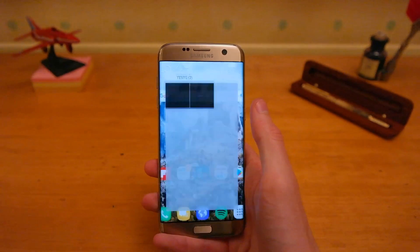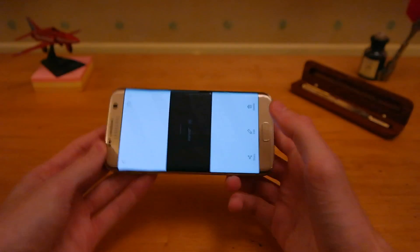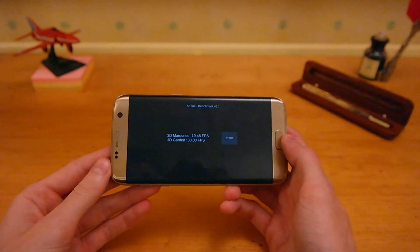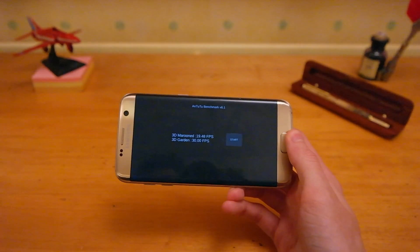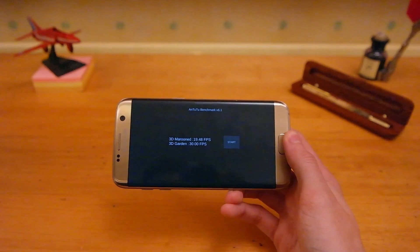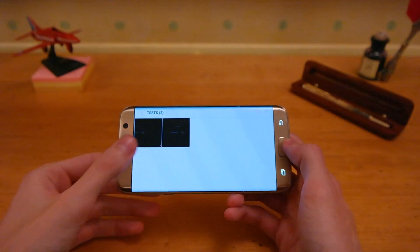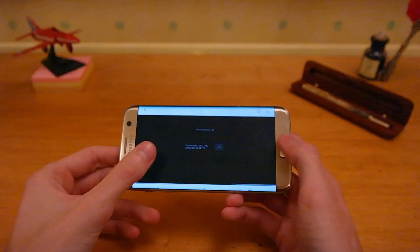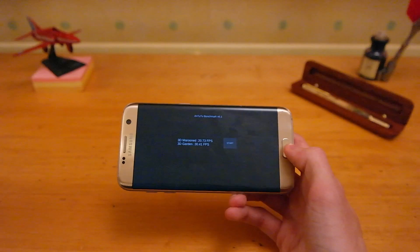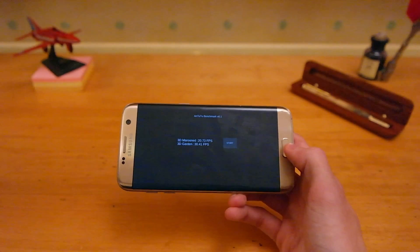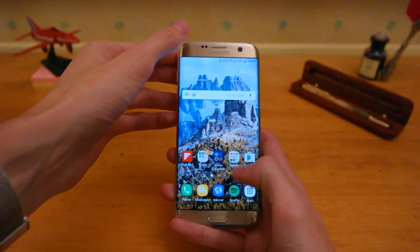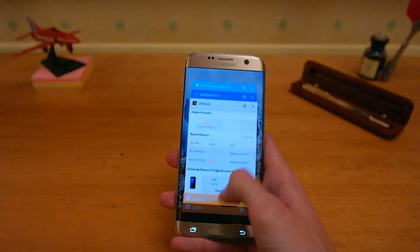Then heading into Antutu — if we turn the phone round and zoom into the picture — you can see this is Android 6.0. We scored 19.48 frames per second in 3D Marooned and 30 frames per second in 3D Garden. Then heading into Android 7.0, we scored 20.73 in 3D Marooned and 30.41 frames per second in 3D Garden. So it is nice to see again a slight increase in performance from Android 6.0.